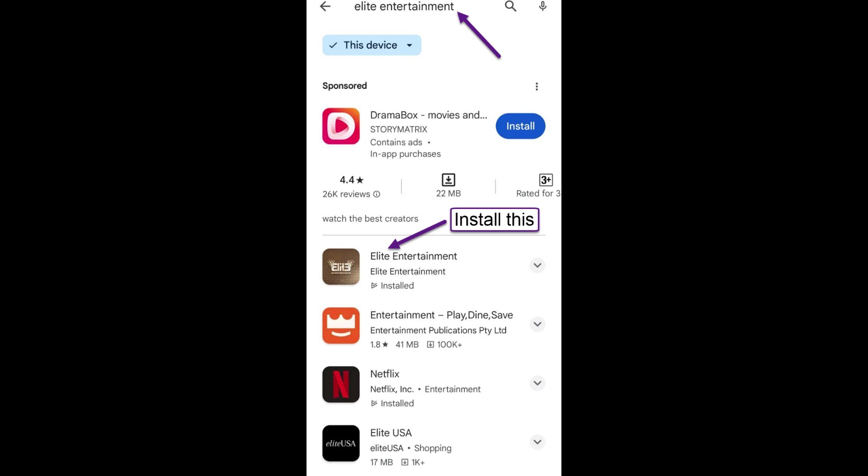If you cannot find Elite Entertainment app under Google Play Store search, then move to the next section on how to manually sideload our app.